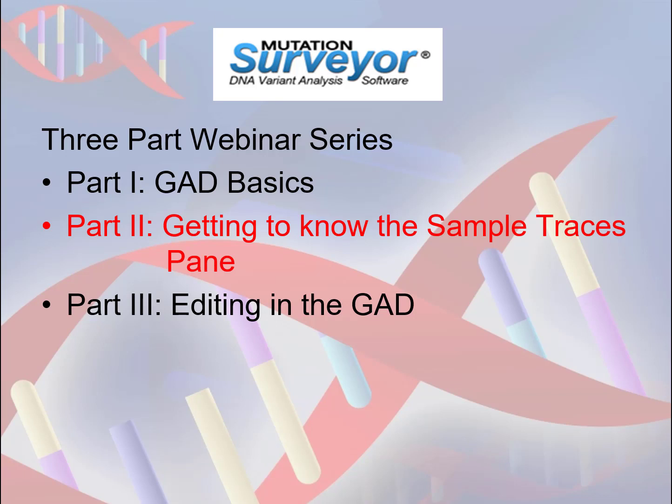Last time, we reviewed the basics of the different panes in the GAD. Today, in Part 2, we will become more familiar with the details of the Sample Traces pane. Please make sure you are already familiar with the basic layout and description of the GAD by watching Part 1 of this webinar series, or the introductory overview webinar.